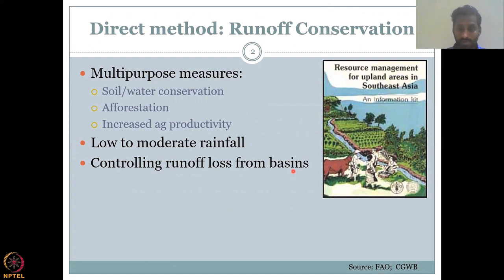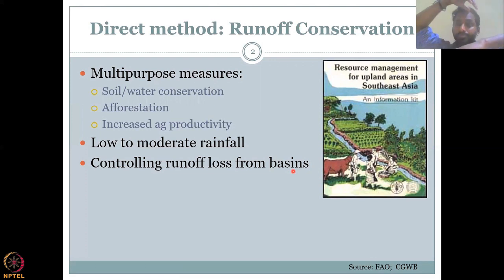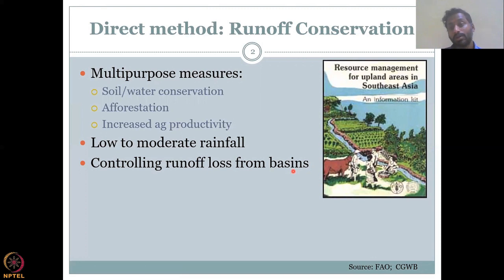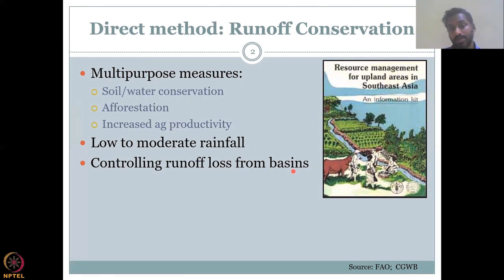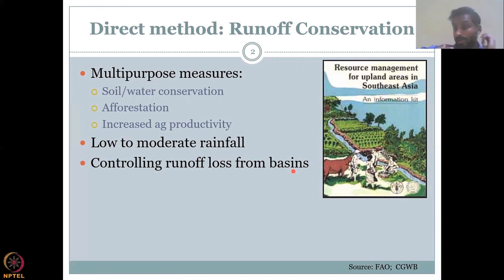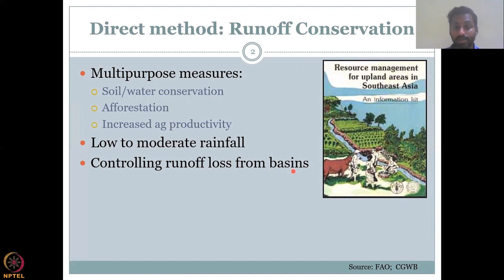The first method is runoff conservation. As the name suggests, runoff comes from the water balance equation — it is water from rainfall that is not going into the ground as groundwater recharge or storage, but instead flows on the surface. There is a need to conserve this runoff and prevent it from escaping the watershed. Runoff conservation has multi-purpose benefits: it helps in soil water conservation, afforestation, and increasing agriculture productivity by keeping more water within the basin.